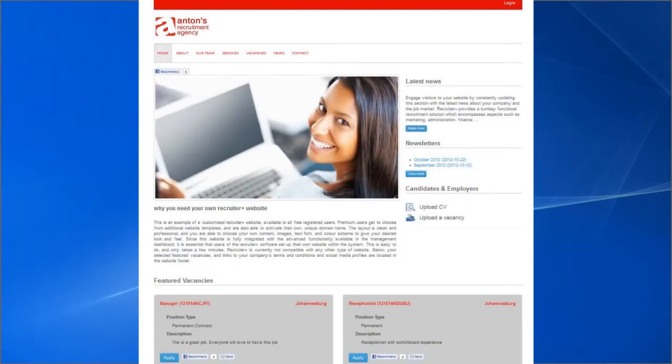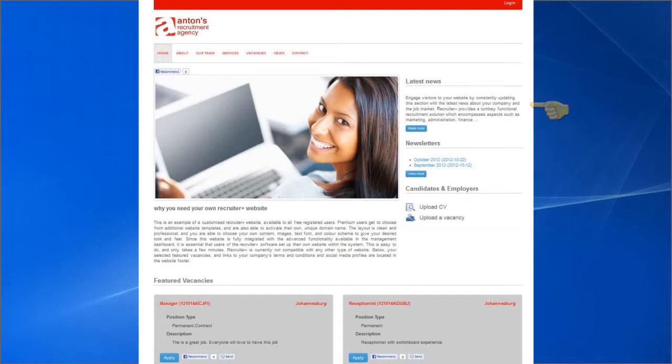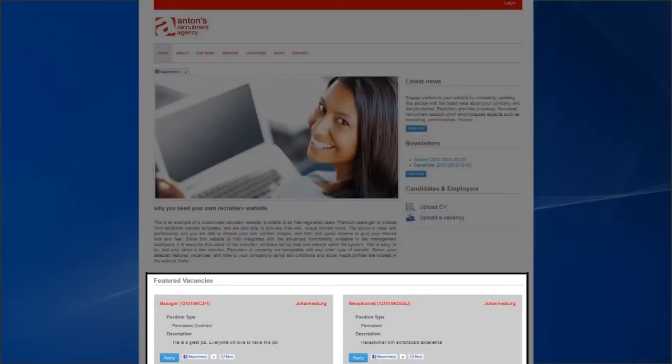Once customization and setup are complete, you will have your own professional-looking Recruiter Plus website with advanced functionality. The home page will show your latest news and display your created newsletters and selected featured job vacancies.